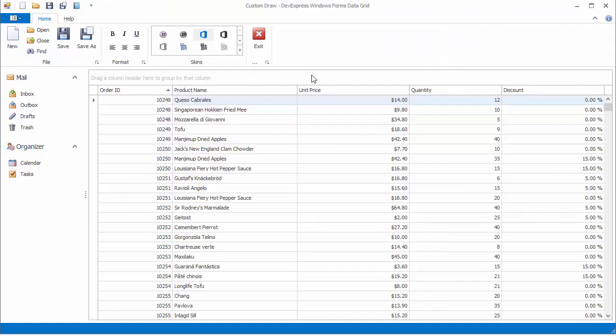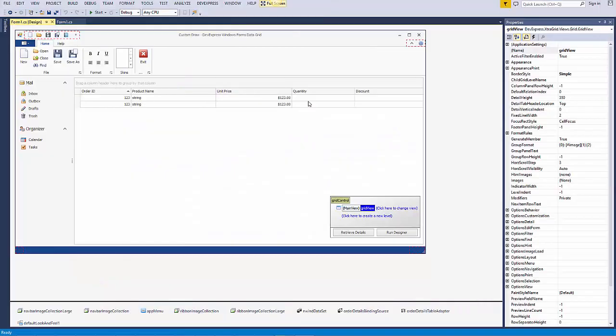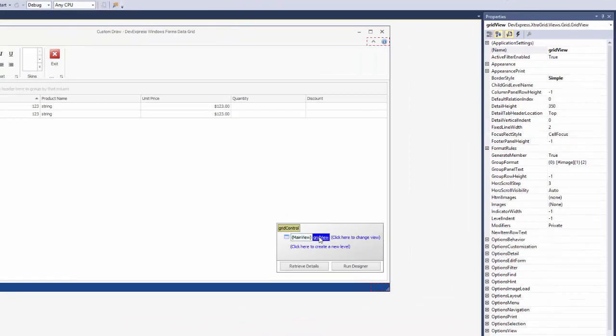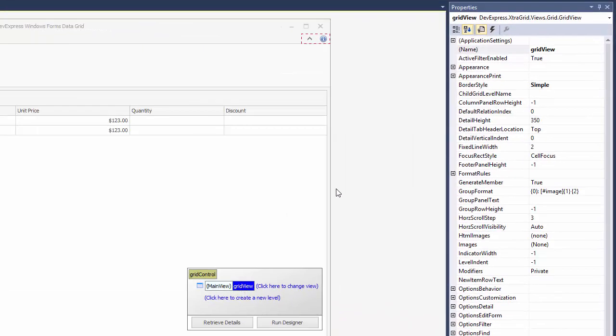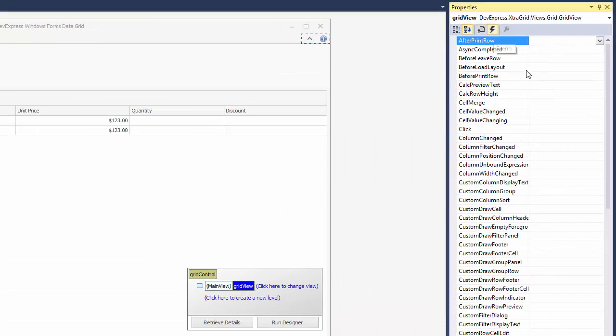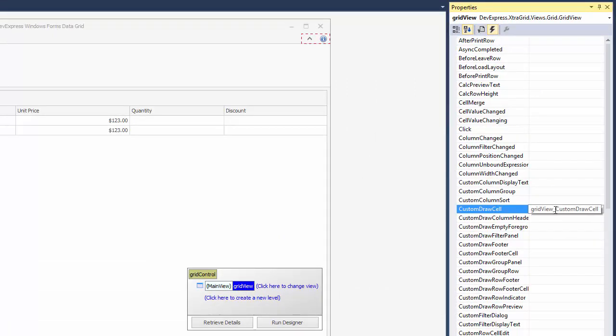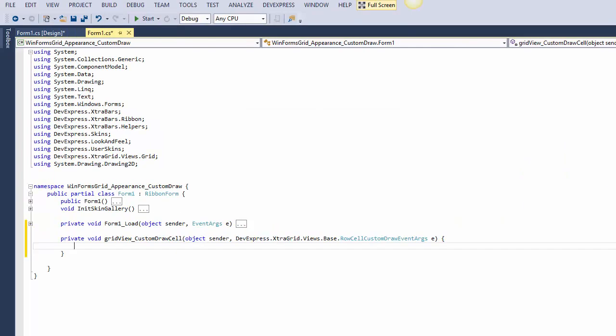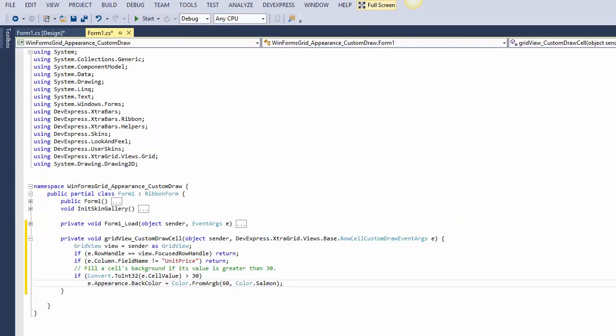Let's start with an application that has a grid control displaying task data. Choose the grid view and handle the custom draw cell event. This event provides you with the row handle and column parameters that identify the cell being painted.